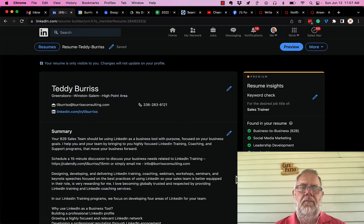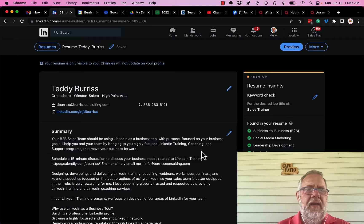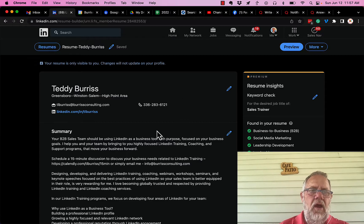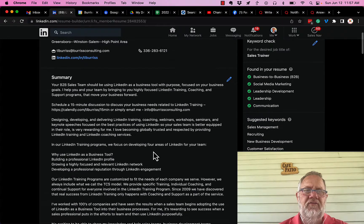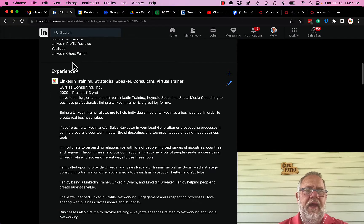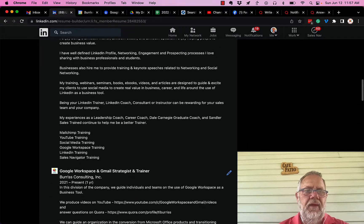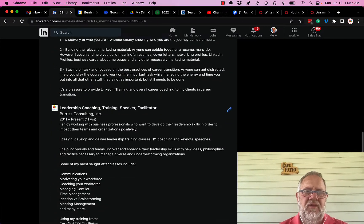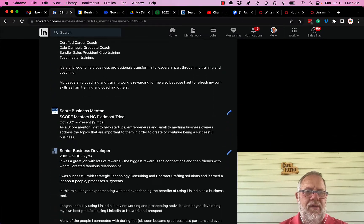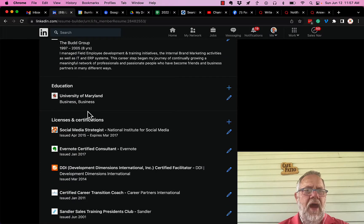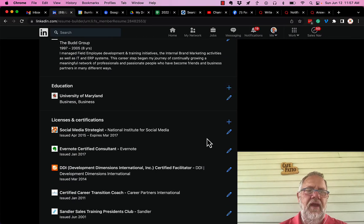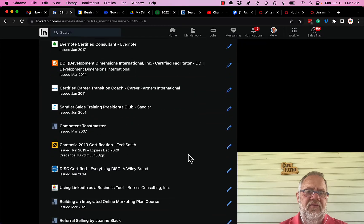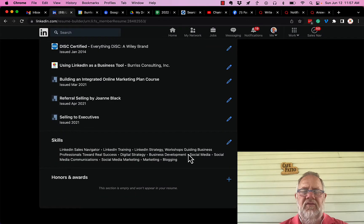Now I have the ability to edit all of these sections. I can edit this contact information, I can edit my summary, I can edit my experience section which is all the jobs that I have in my current experience section, I can edit my education, I can add education, edit licenses, certificates, etc.